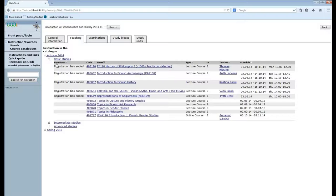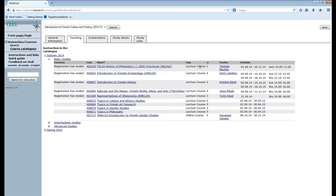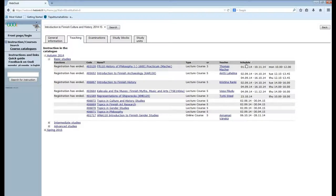Now here you can see the registration time, the course code, the name of the course, the type of the course, the credits you will get after successfully completing the course, the teacher of the course and the schedule.